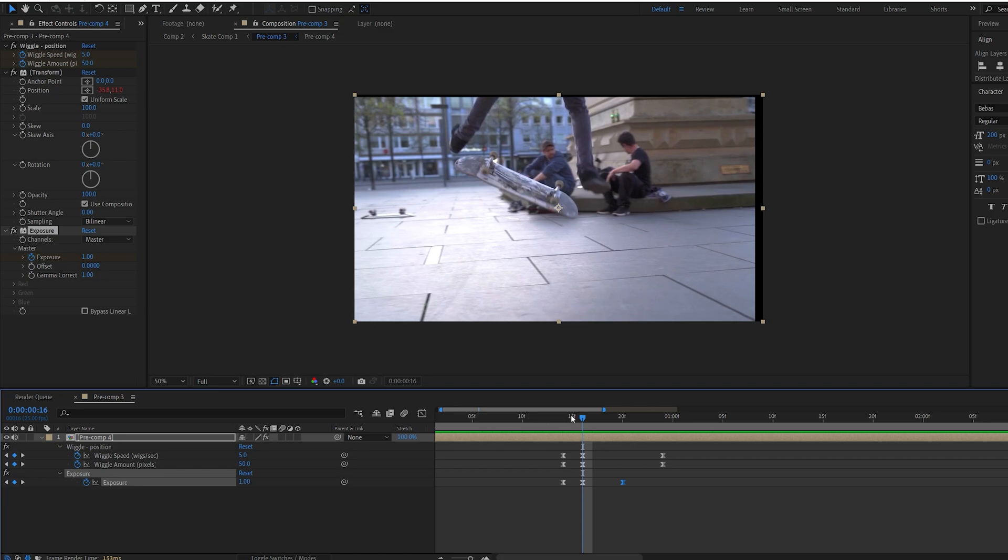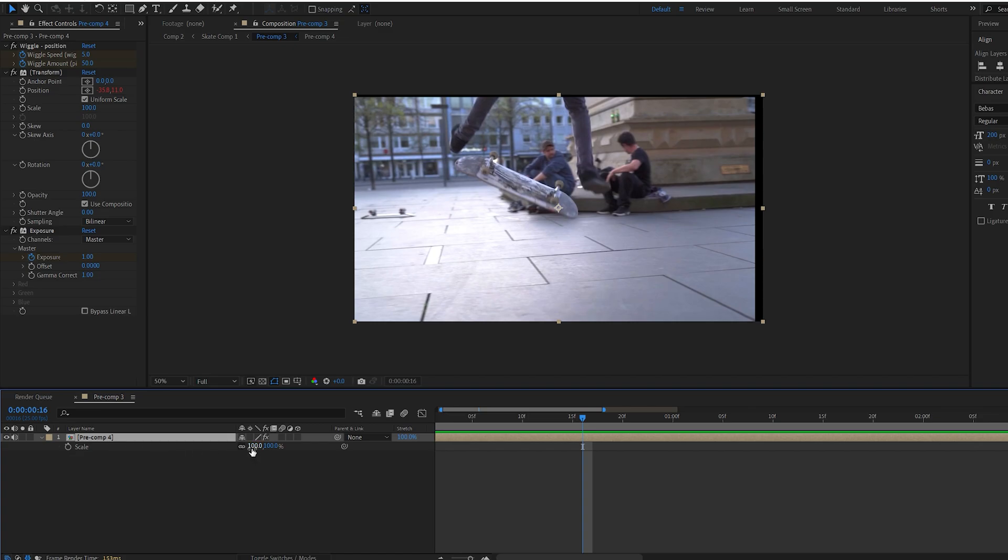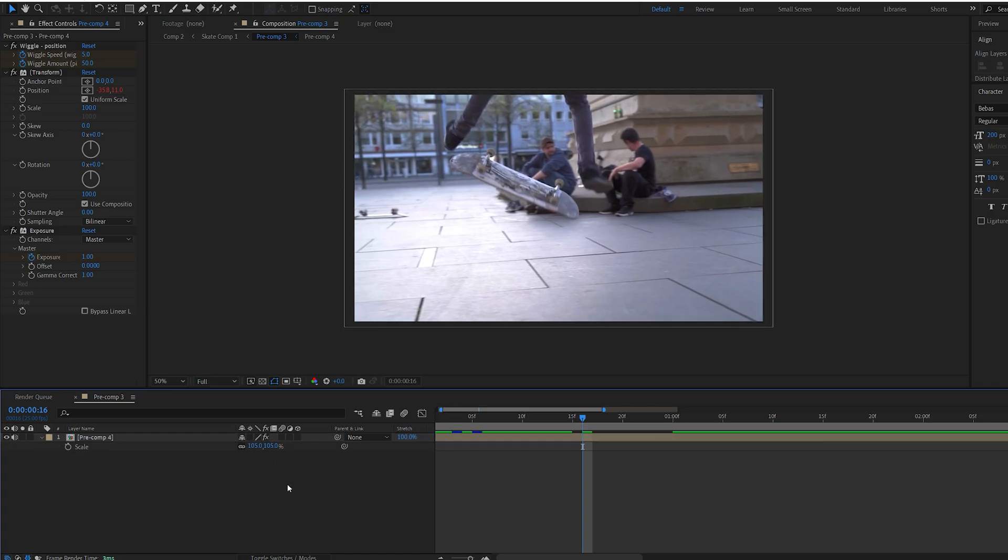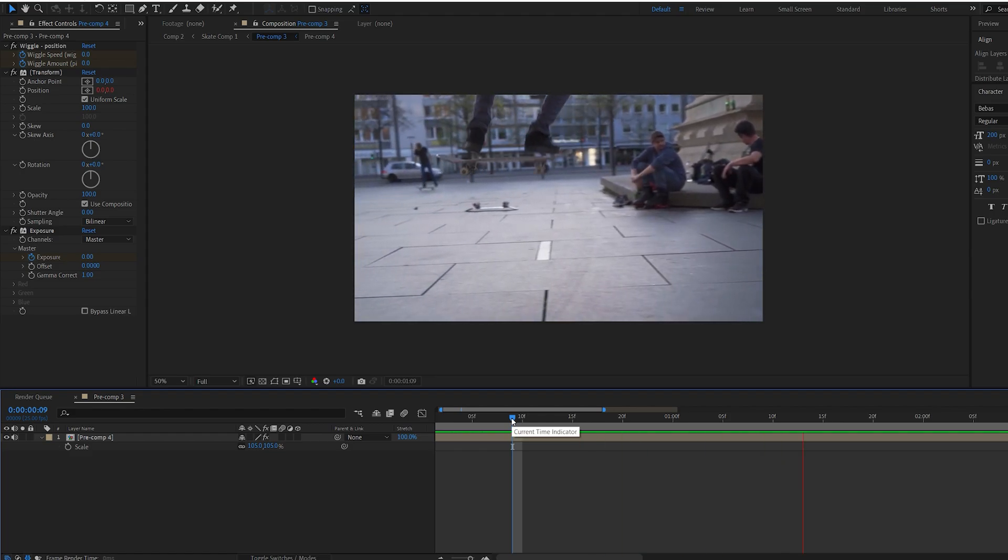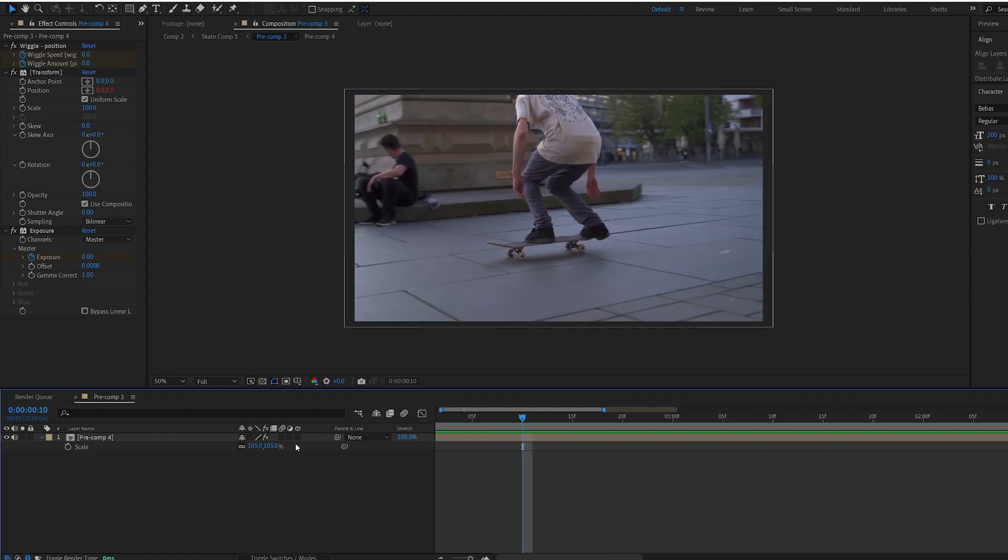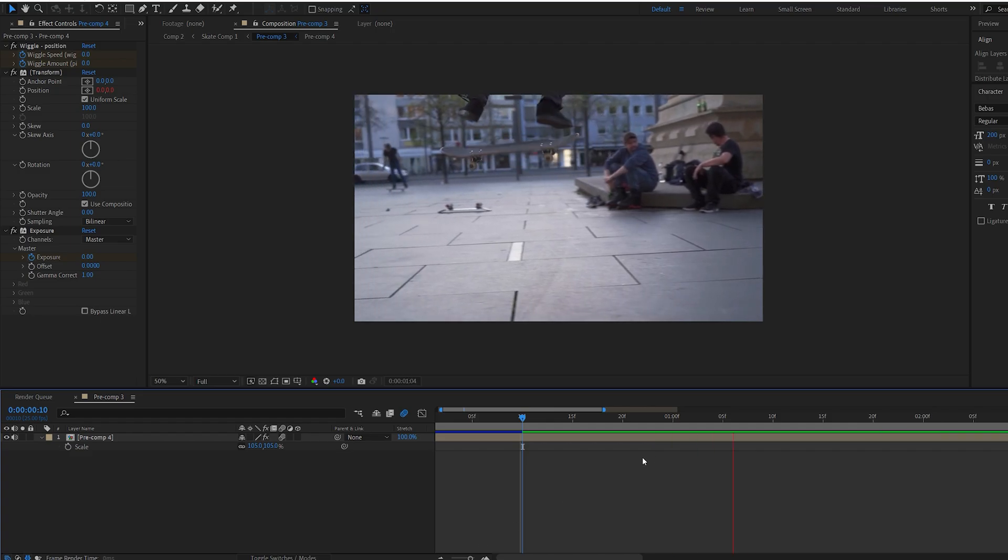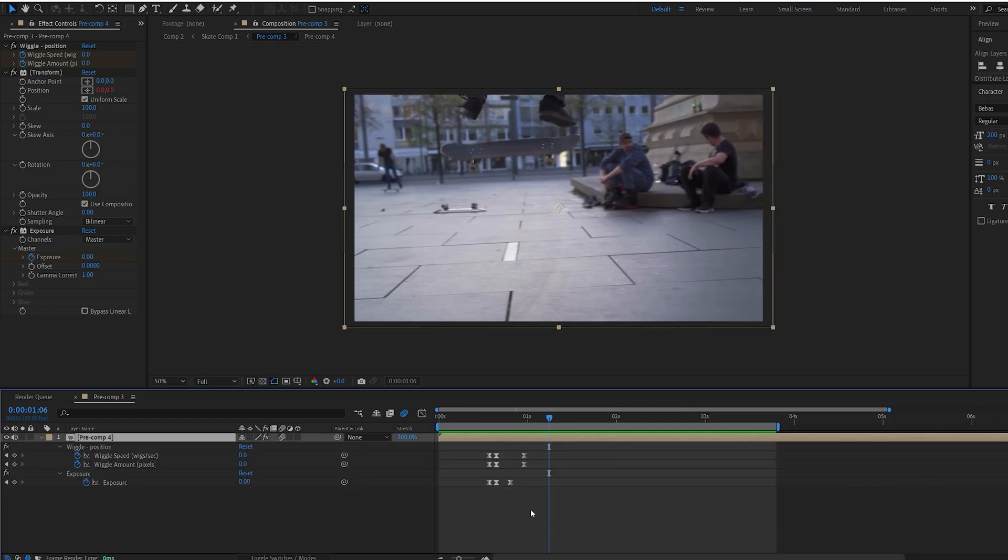Now something that many people leave out is these black edges that the shake creates. And all you have to do is scale your composition by a few pixels. So let's say 105 just to be safe. And we fix that issue right away. Another thing is you want to make sure your motion blur is on so it looks much smoother. And that is basically it.